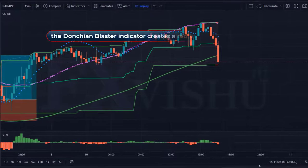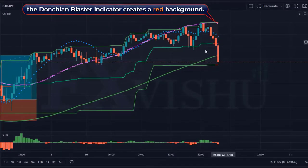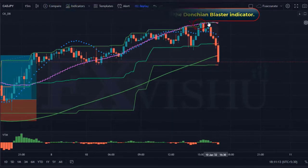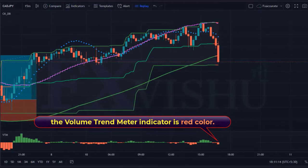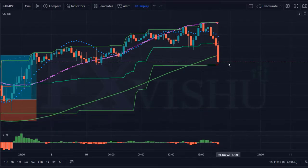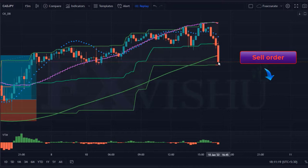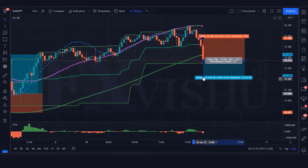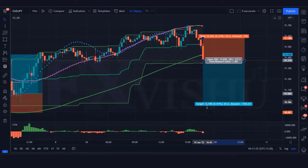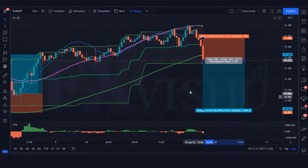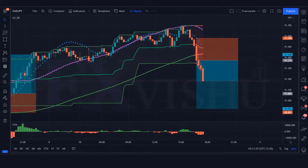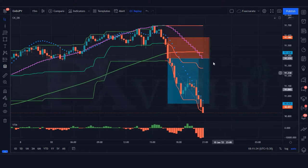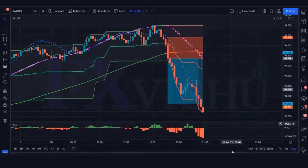We have got the next signal. The Donchian blaster indicator creates a red background; the market has touched the higher line of the Donchian blaster indicator, and the volume trend meter indicator is red. All our conditions are fulfilled, so we are placing a sell order. Stop loss at the linear stop line, risk-to-reward ratio 1 to 2. Our trade is running in profit — we have won the trade.